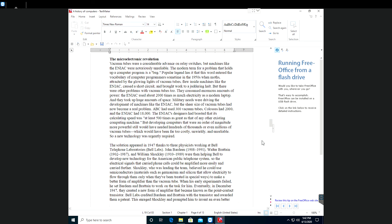Hi everyone, welcome back to this video on the history of computers. The micro-electronic revolution.